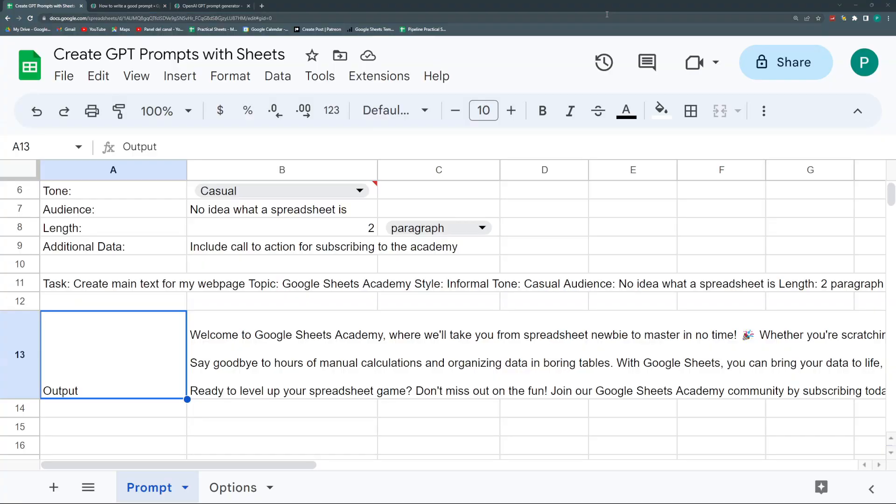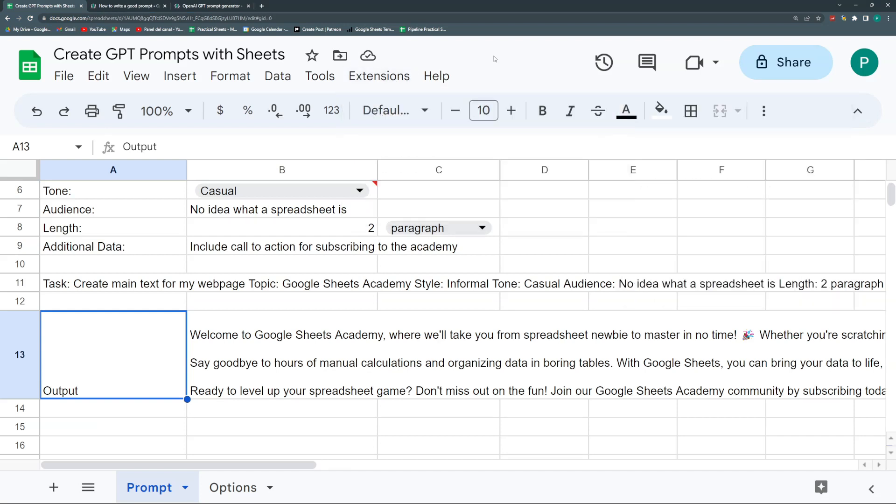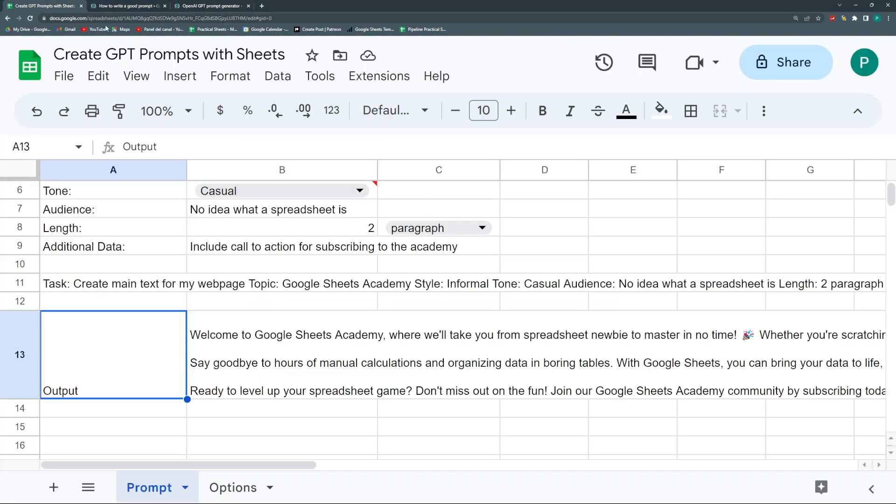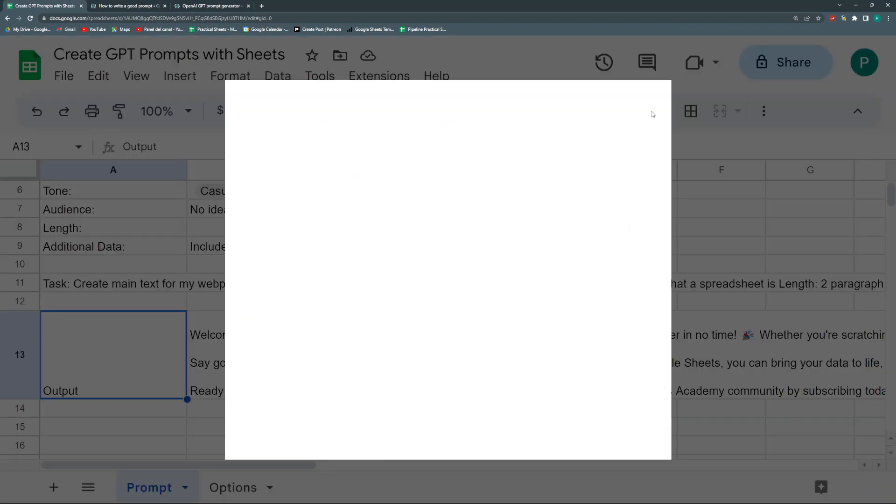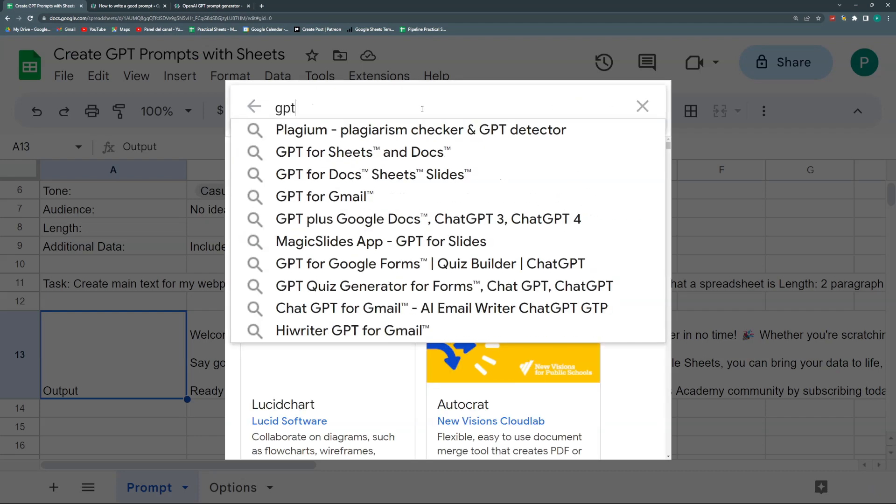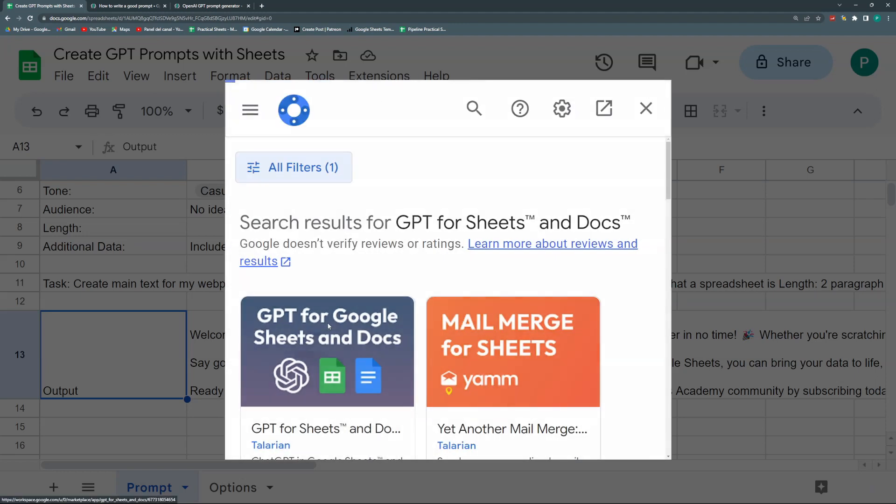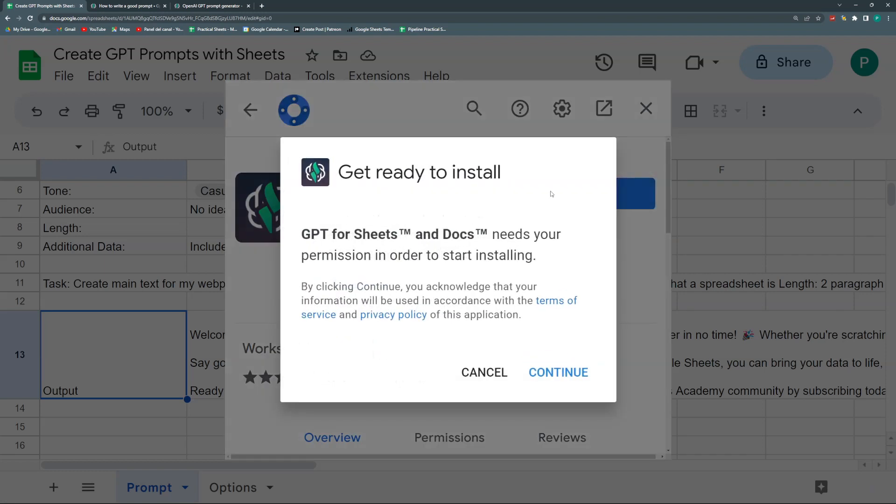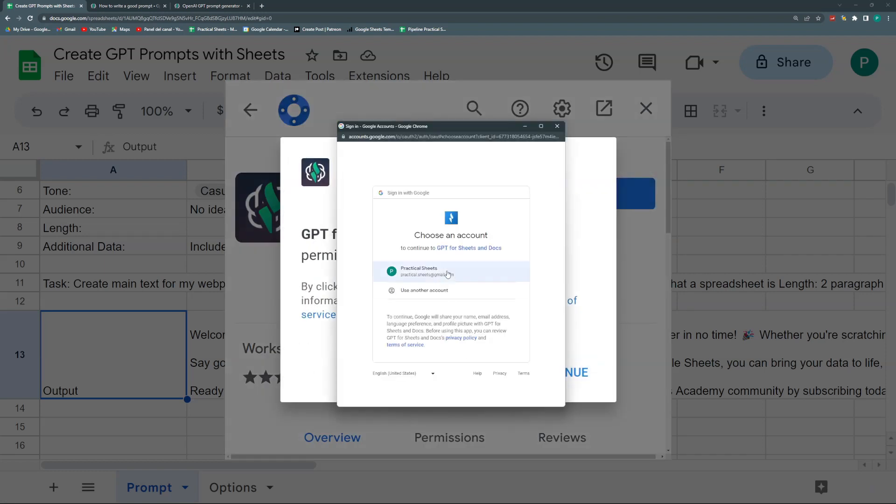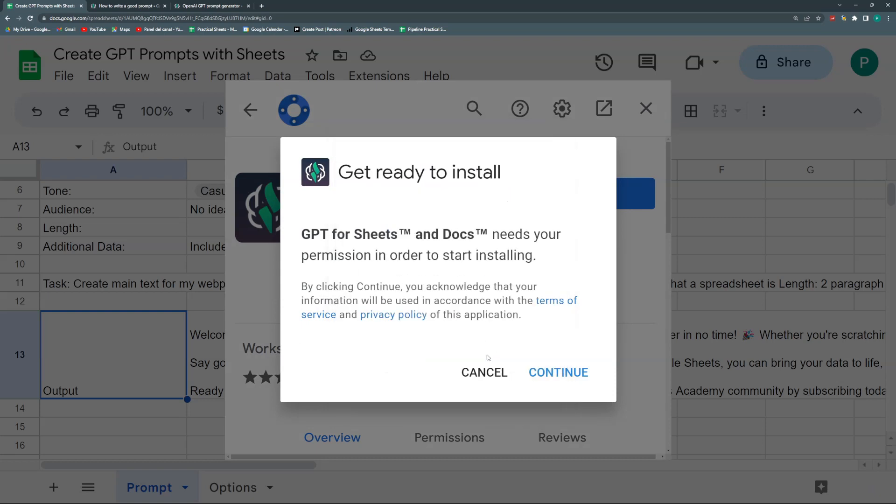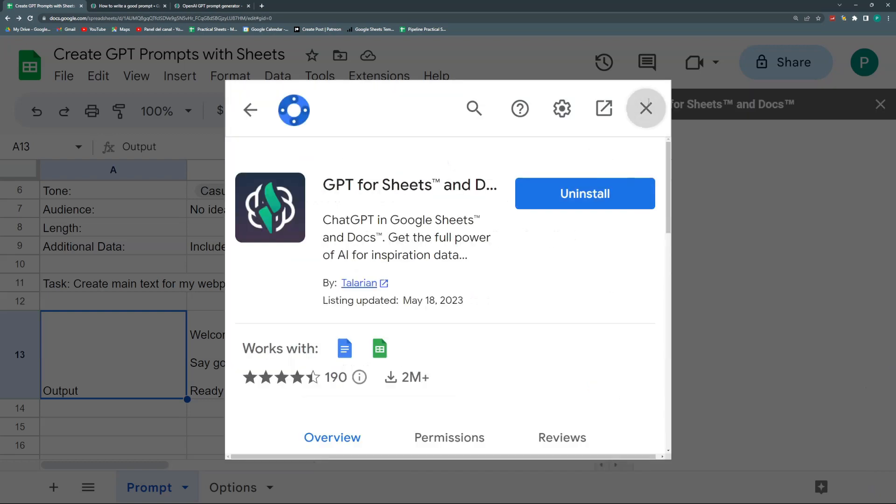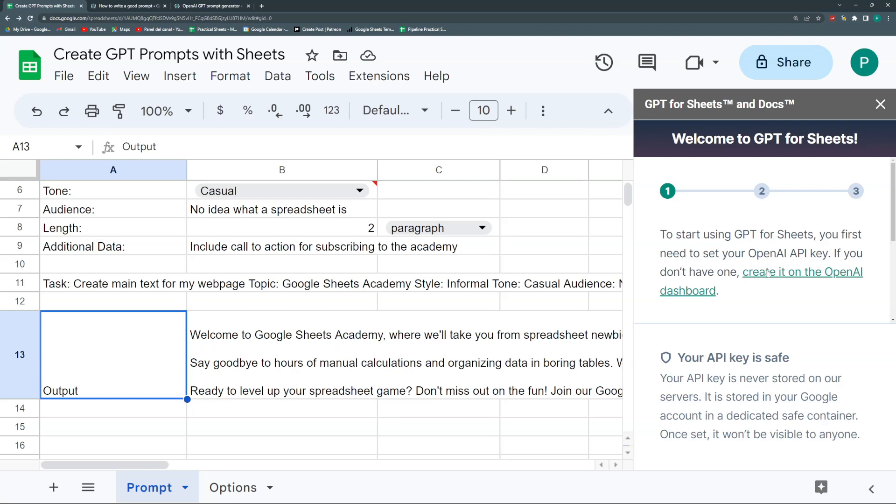Another thing we could do to save me the hassle of going to ChatGPT is to install the extension I showed you at the beginning, ChatGPT for Work. Let's go to Add-ons, GPT for Sheets and Docs. I'm going to install it and give the permissions.